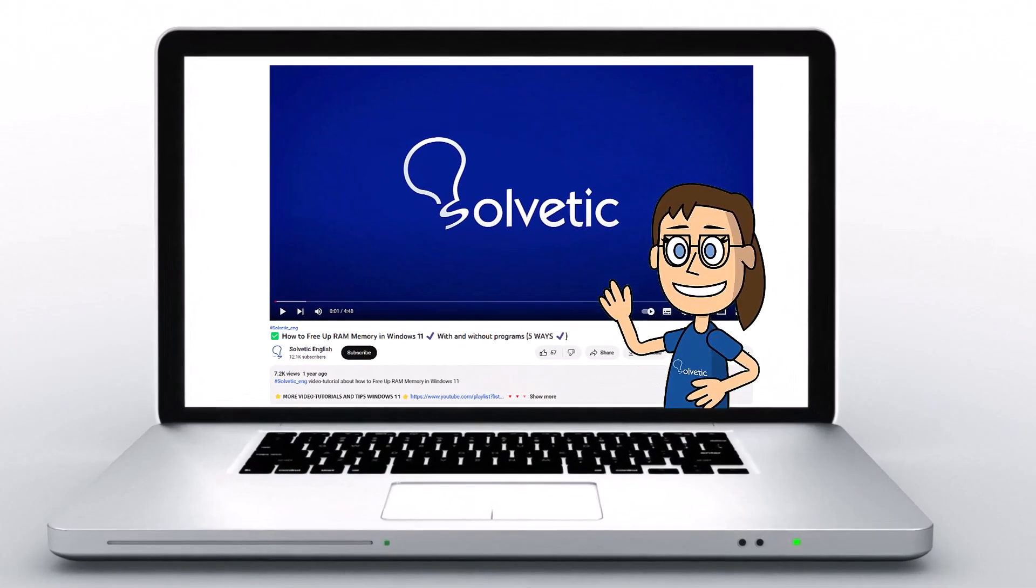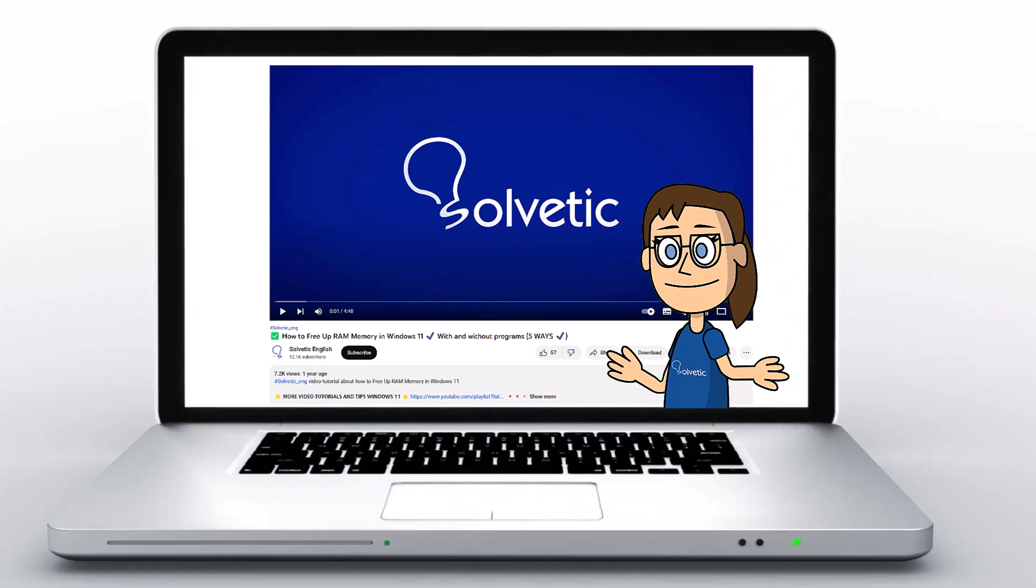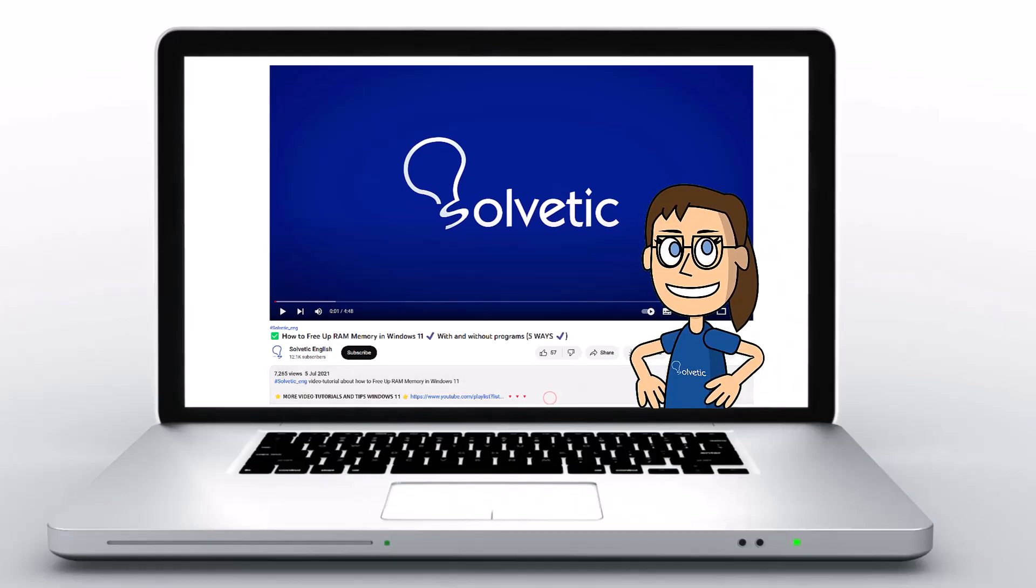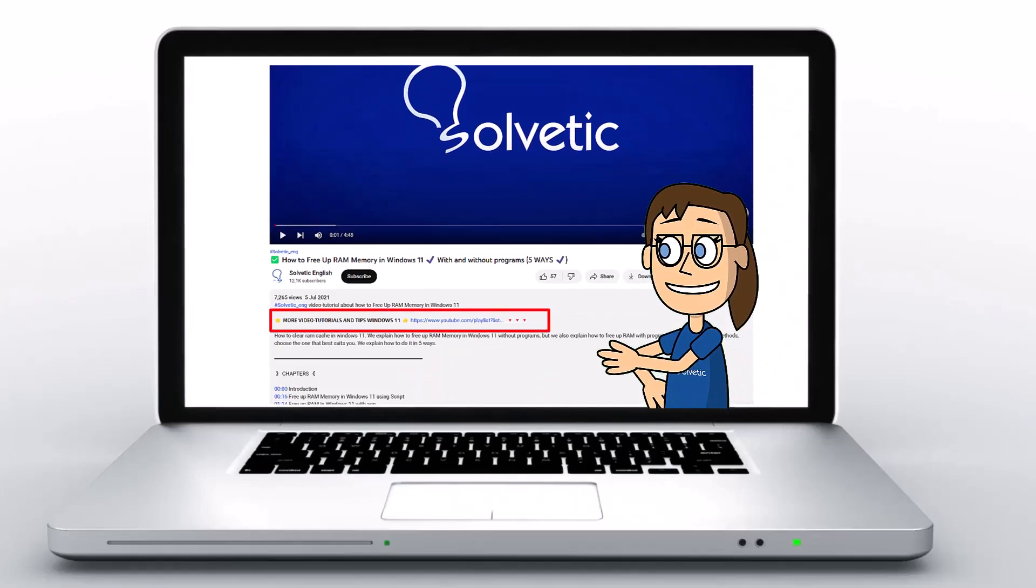Welcome to Solvetic, your channel to always learn technology easily. Below in the description, you will find useful links we used in this video.